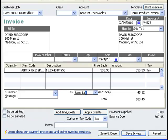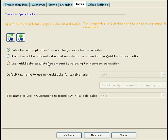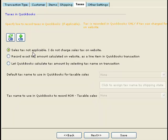Now let's go back to THUB. The first option here is to say sales tax not applicable. If you do not charge any sales tax on your website, you don't need to set up any of these — just select sales tax not applicable.